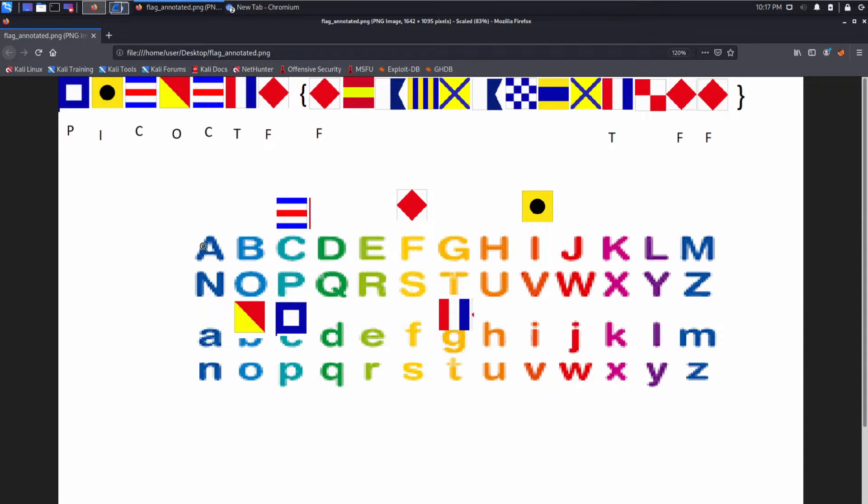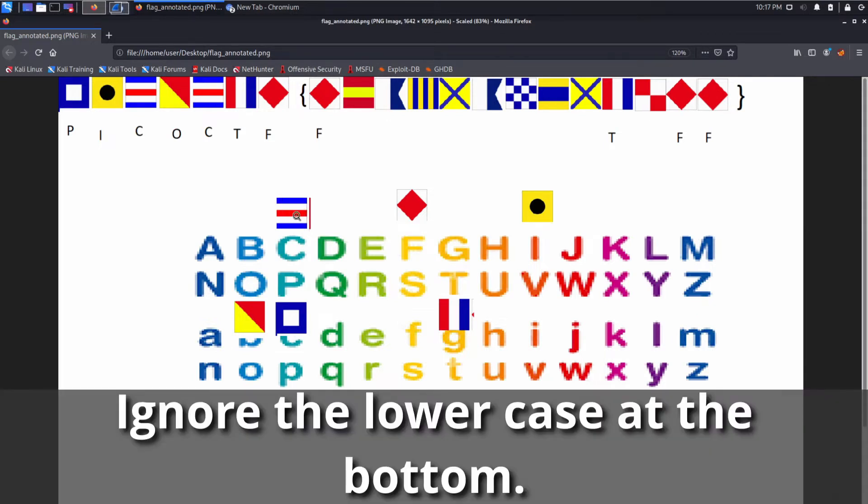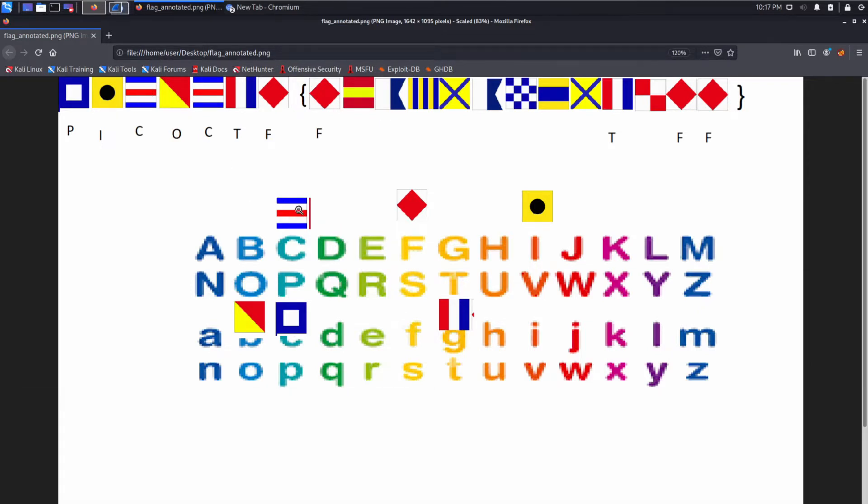So what I did was, I brought over this version of the alphabet and I started placing the flags based off what was present. So for example, I took the C and I put it over the C column. I took the F, put it over the F.